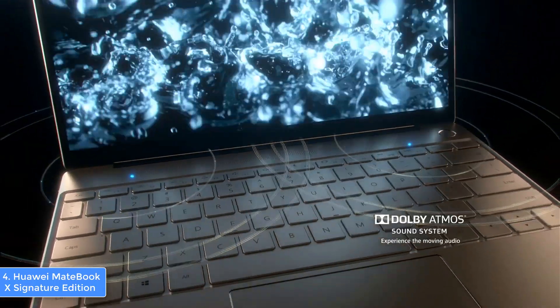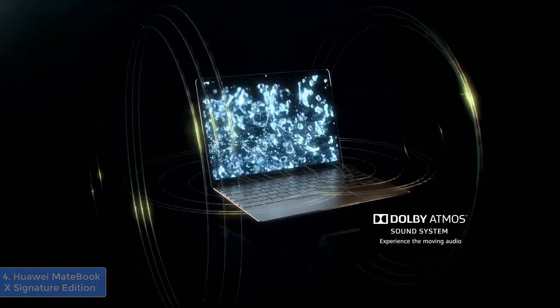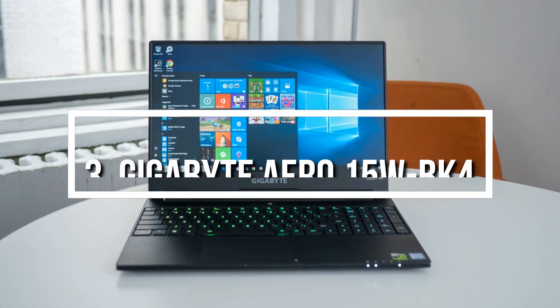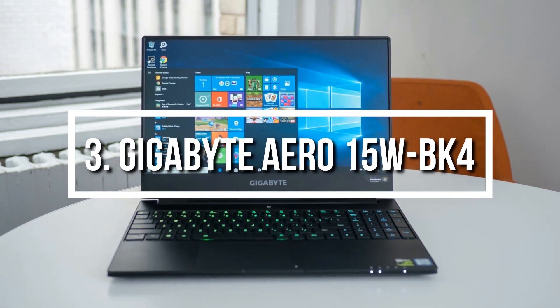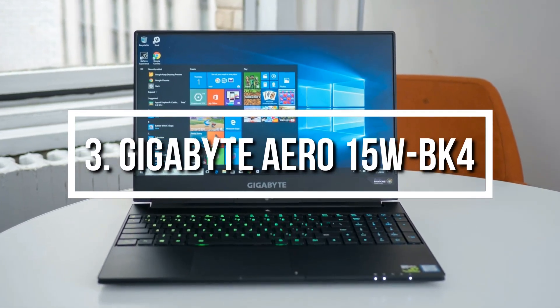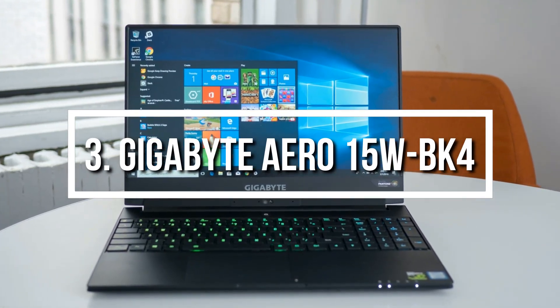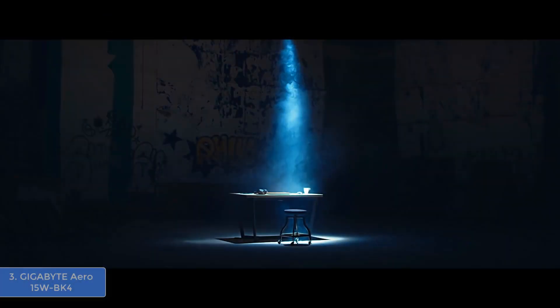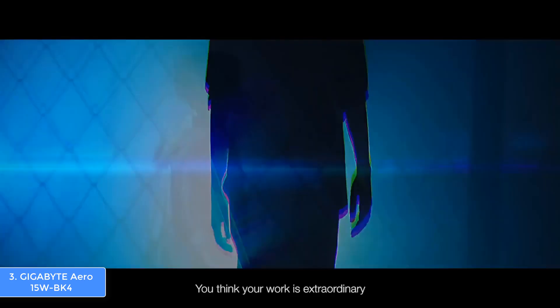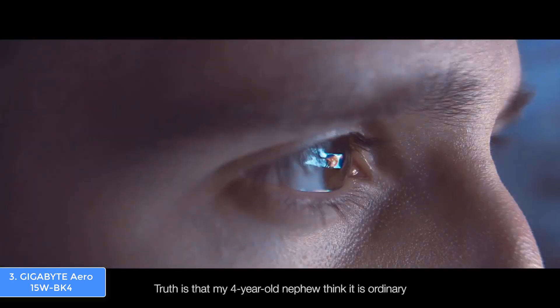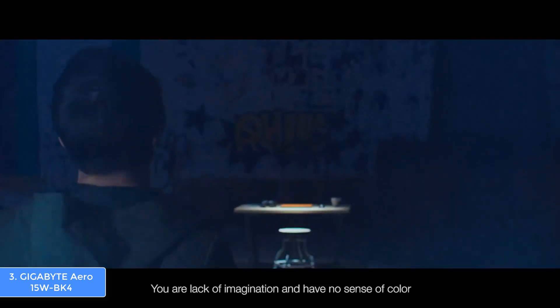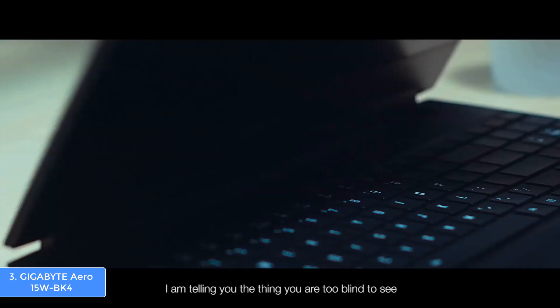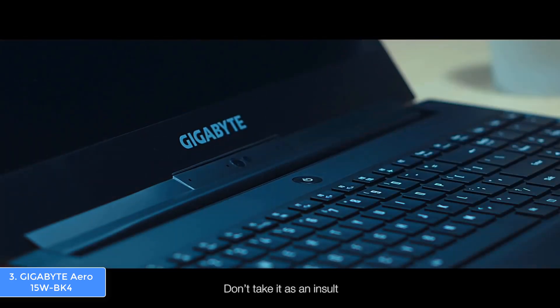Next up at number three we have the Gigabyte Aero 15W. The Gigabyte Aero 15W is a real all-rounder because it can completely satisfy the needs of every professional. From a design perspective, this particular model features an all-black design that is accompanied by an arrow-shaped pattern on the bottom of the lid and white-colored Gigabyte labeling on the center.